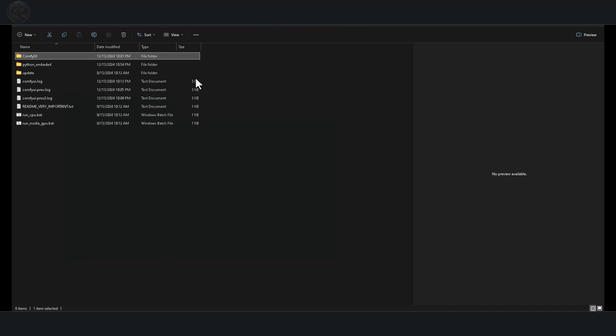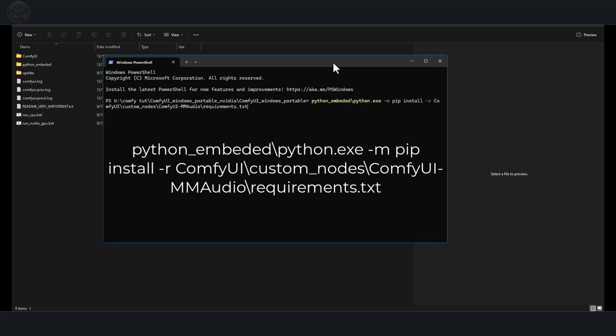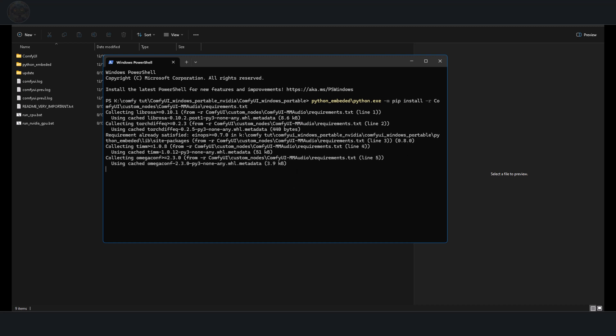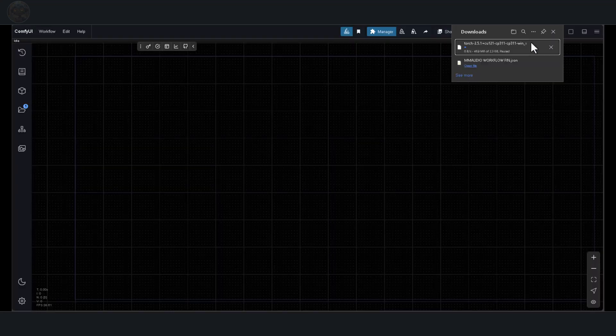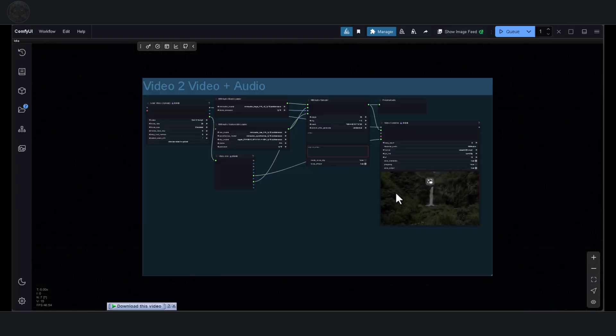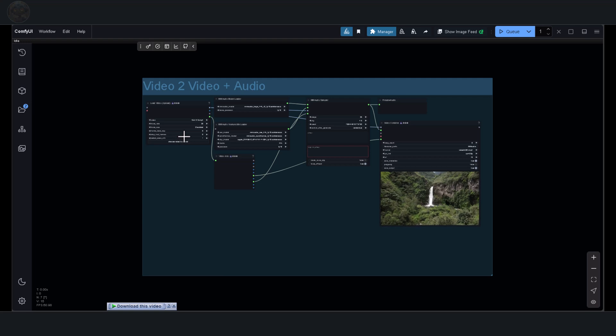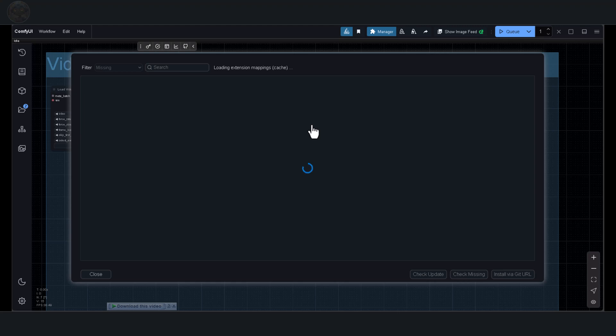Next, navigate to your Comfi UI folder. Right-click inside the folder and select Open in Terminal. In the terminal, type the following command. This command is also included in the description below, so you can copy and paste it directly. Press Enter and wait for the required packages to finish installing. Once the installation is complete, you can start Comfi UI and drag the workflow into the interface. If any nodes are missing, you'll need to install them. Open the Comfi Manager, click on Install Missing Nodes, select the missing nodes from the list, and click Install.